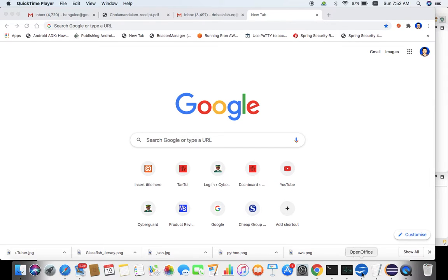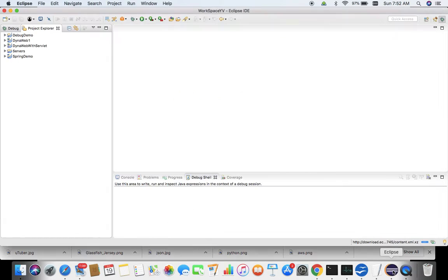Hello everybody. In this video we are going to discuss about adding a controller into an existing Spring Boot web project.